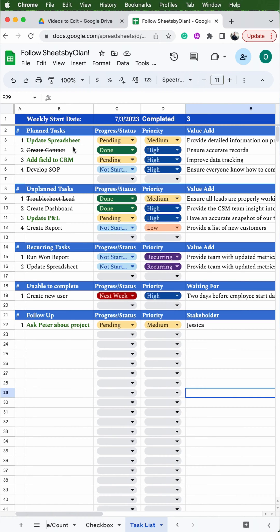The first section is my planned tasks, which I'm aware of at the beginning of the week. Next is my unplanned tasks — these are tasks that get added to my workload throughout the week. Next I have recurring tasks that need to be completed each week, and then I have tasks that are unable to be completed as well as all the follow-ups that need to occur.